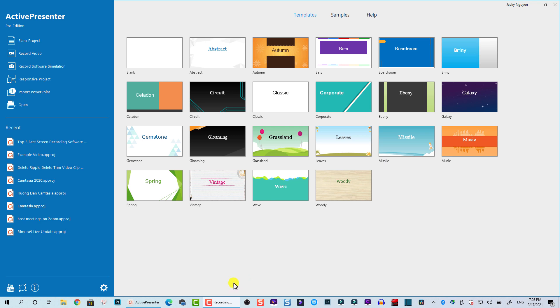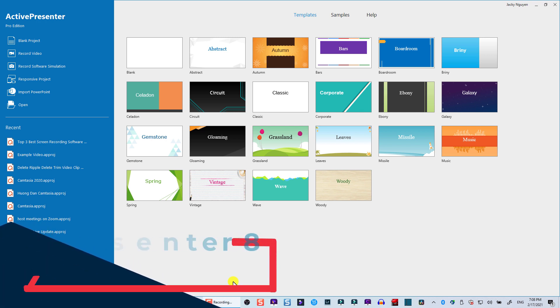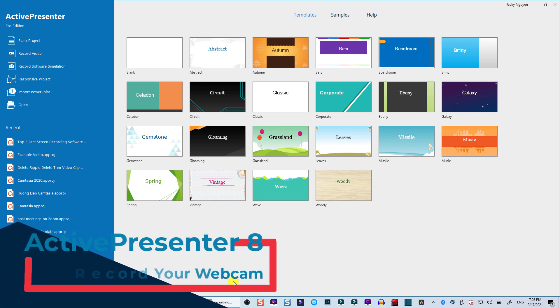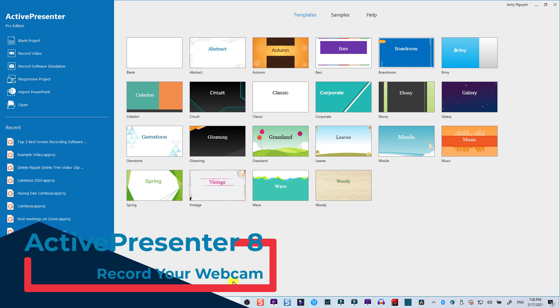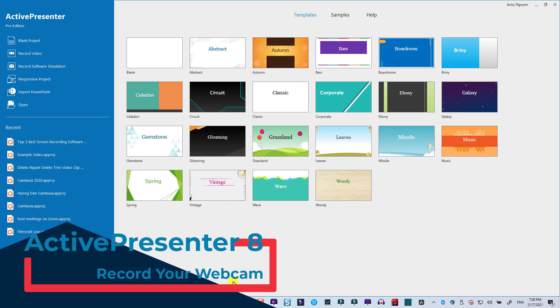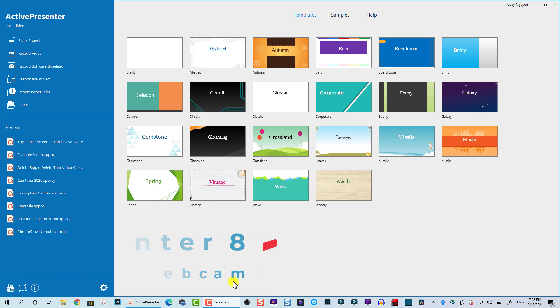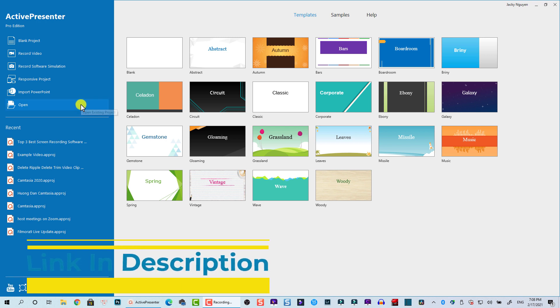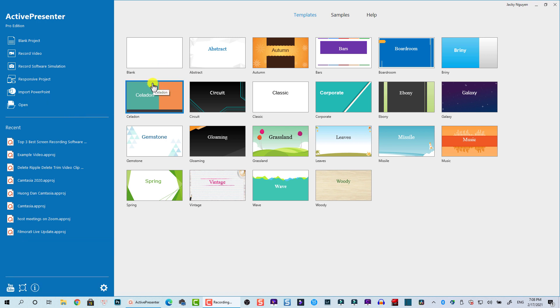Hello everyone, welcome to my channel. In this tutorial I'm going to show you how to record your webcam using ActivePresenter, a free screen recorder and video editor for making YouTube videos and e-learning authoring courses. I will put the link to download this software in the description below.